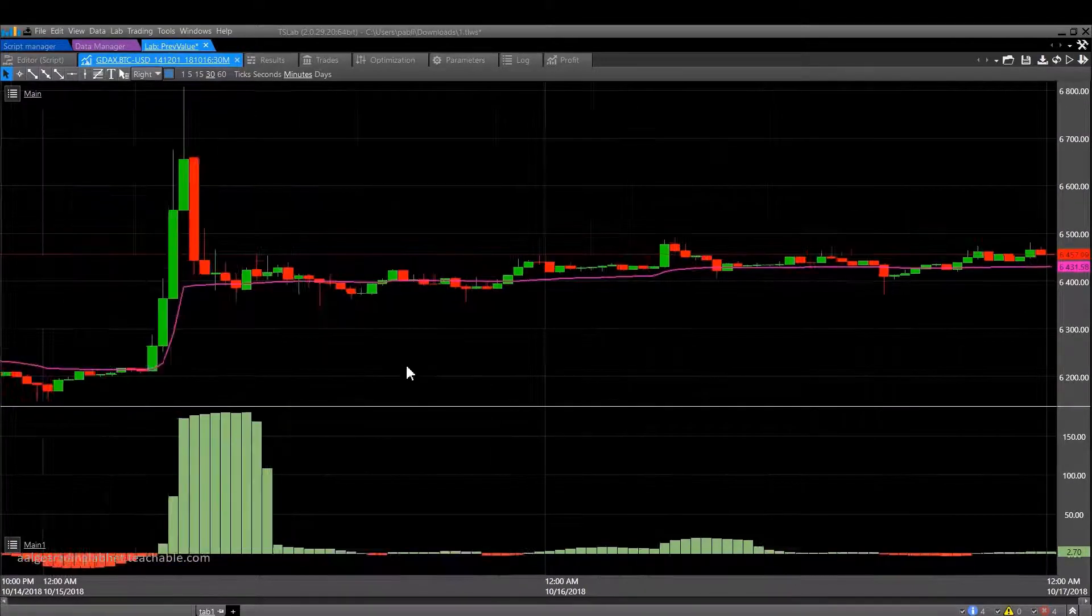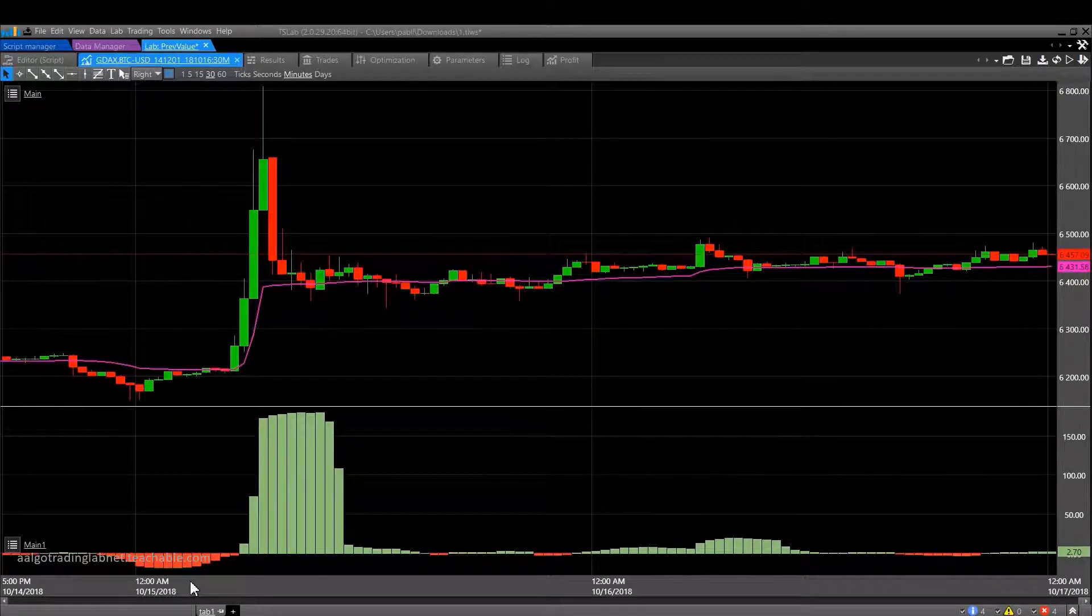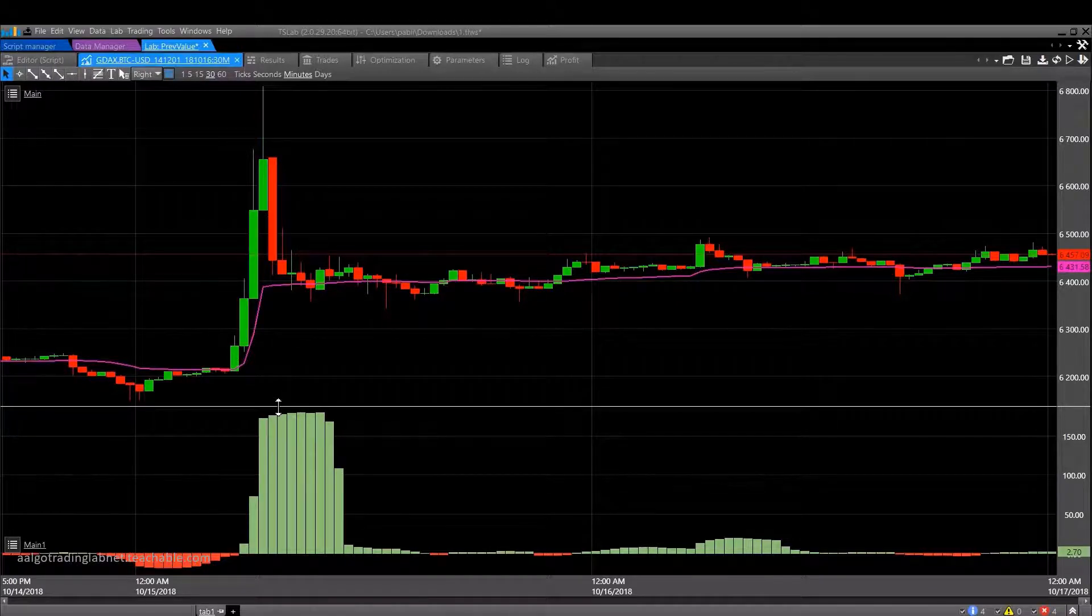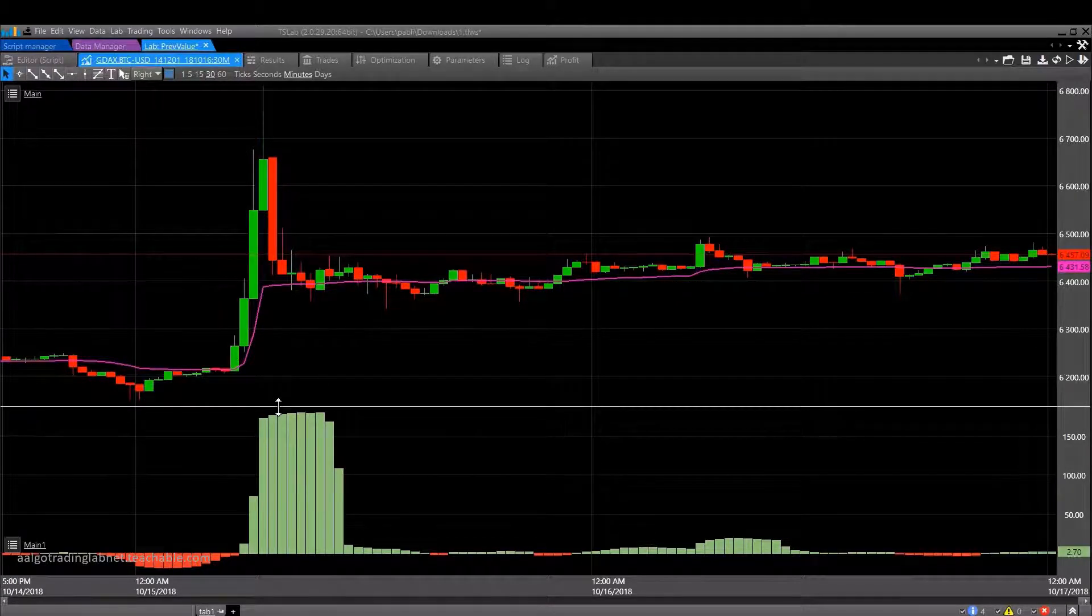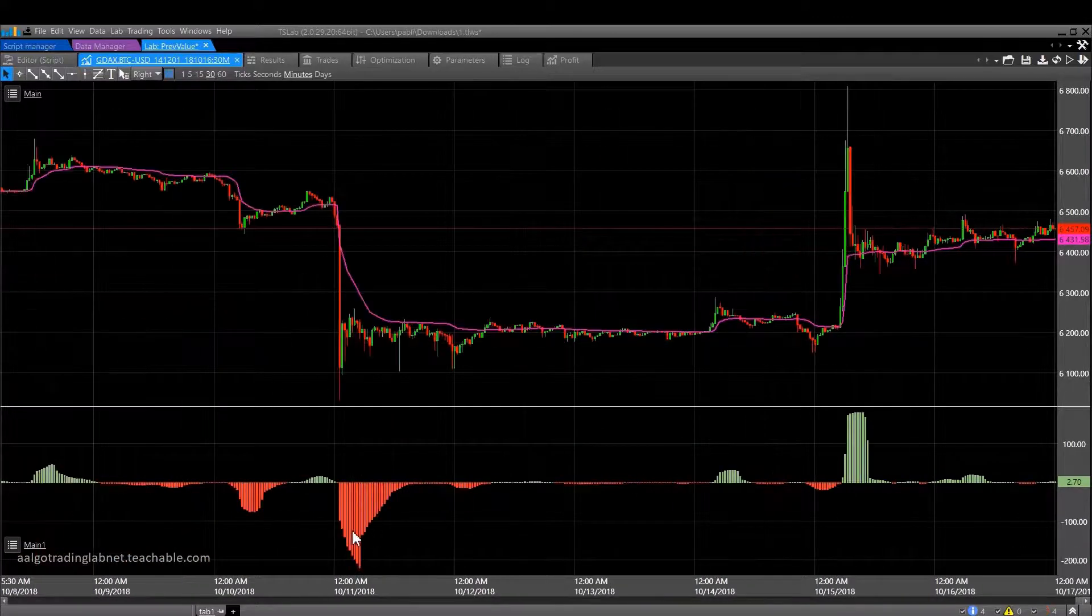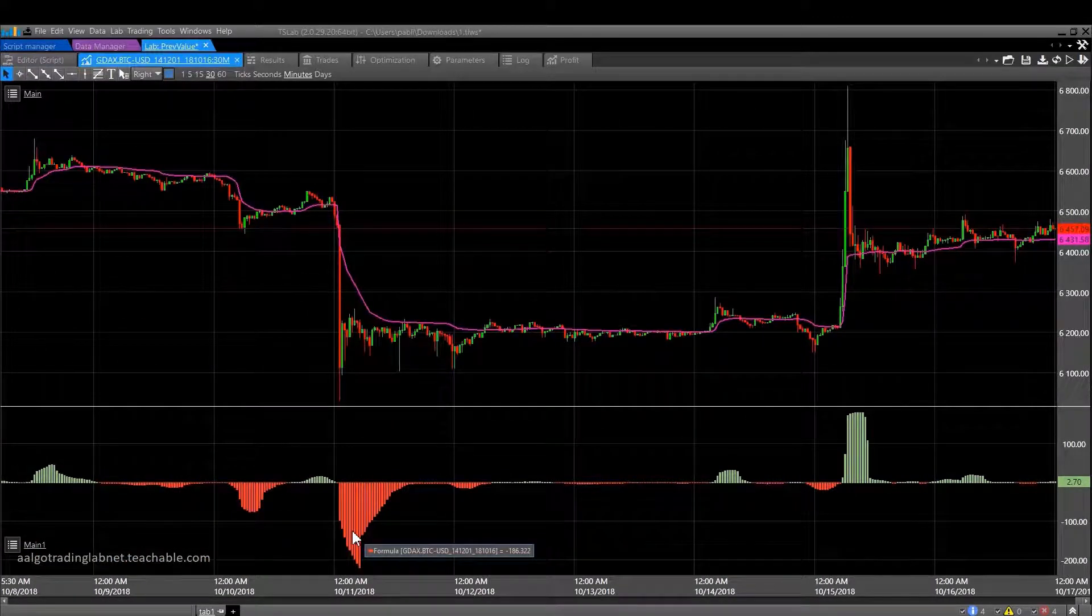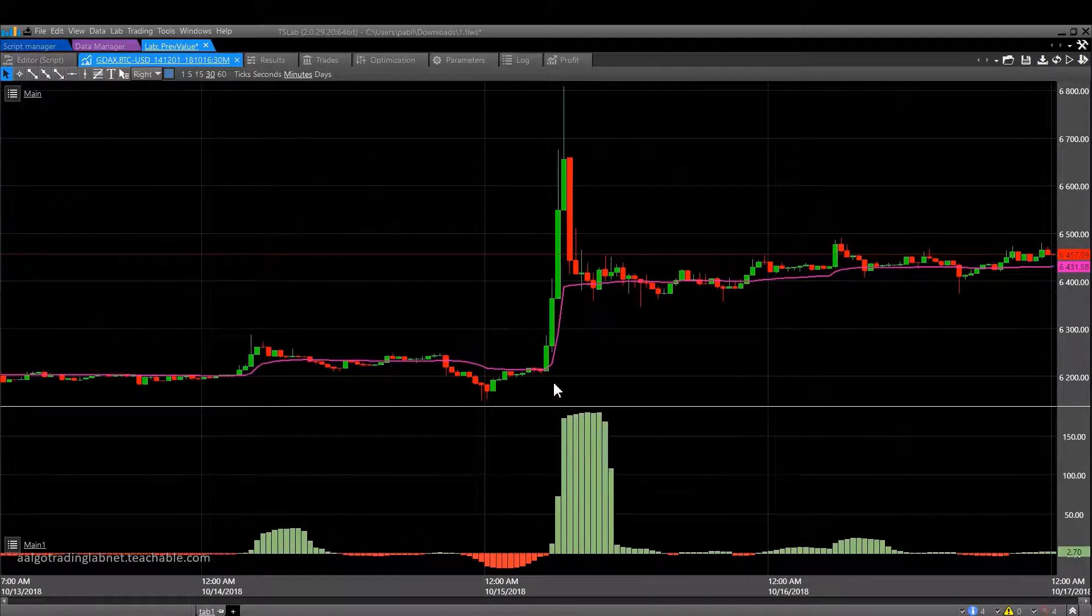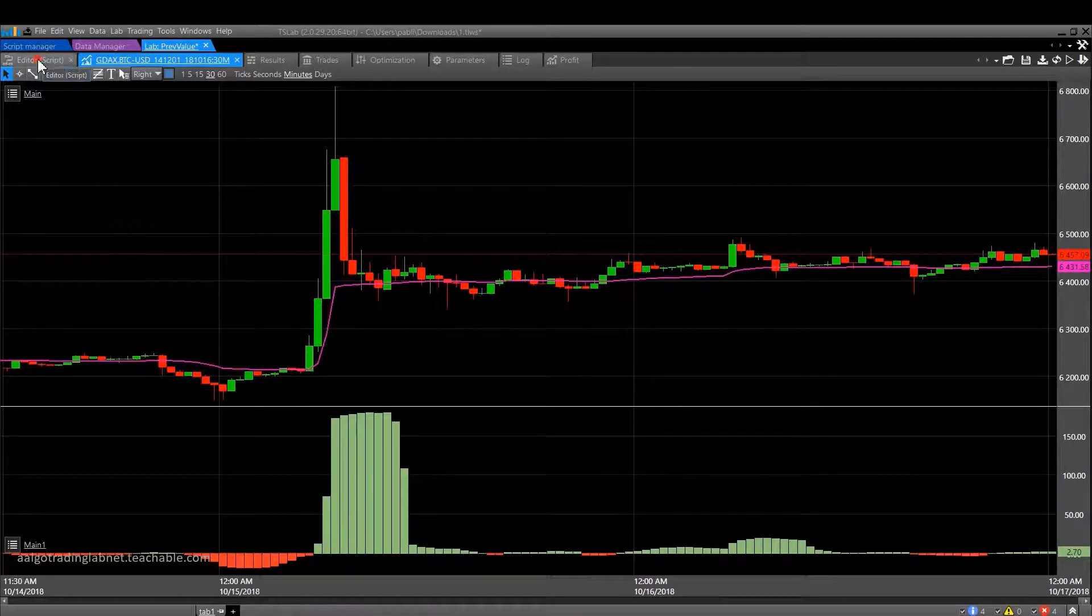Thus it is possible to describe some impulse movements or trends. For example, here we can see a sharp increase in the value of ten candles, which tells us about the impulse upward. Or here, for example, we see the opposite situation, which speaks of a downward impulse.